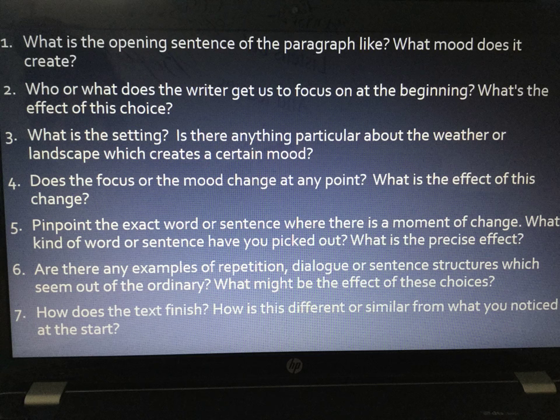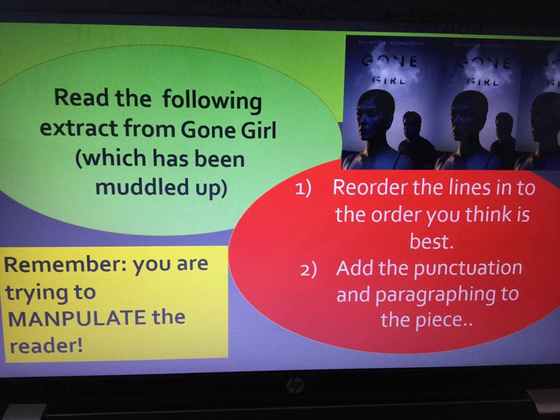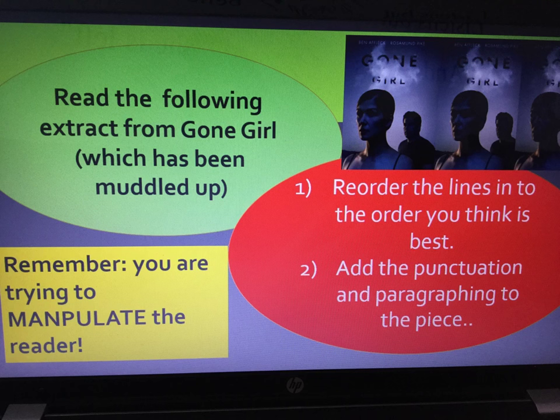What I've done is muddled up the actual Gone Girl extract. As a quick practice, try and reorder the lines into what you think would be the best way of influencing the reader. You're going to read the following extract, which is muddled up, try and reorder the lines into what you think is best, adding the punctuation and paragraphing — and remember, you are trying to manipulate the reader.